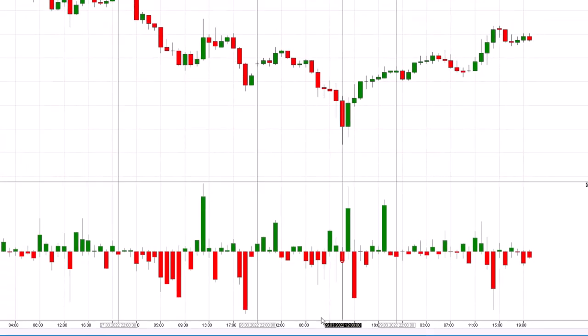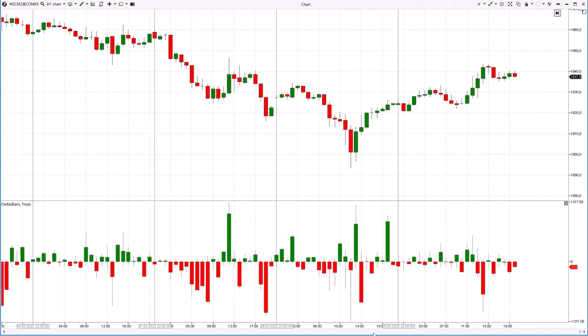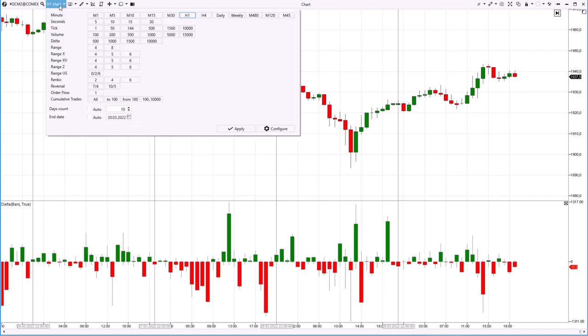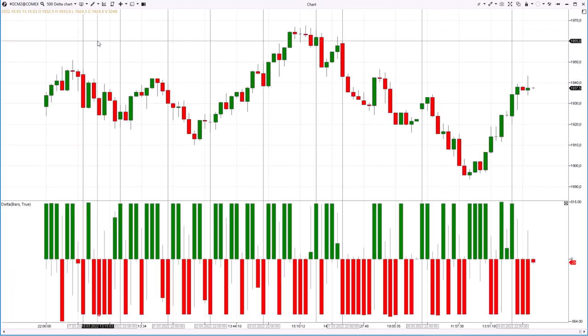By the way, if you want to work more efficiently with Delta changes, try a non-standard Delta chart type offered by the ATAS platform. In this case, each candle on the chart closes when Delta reaches either plus 500 or minus 500 contracts.